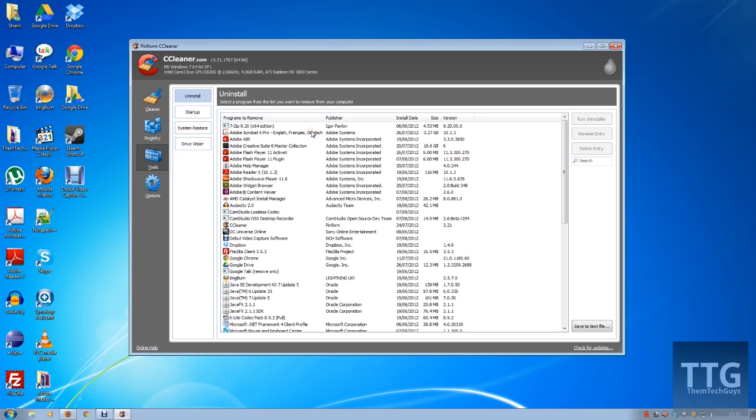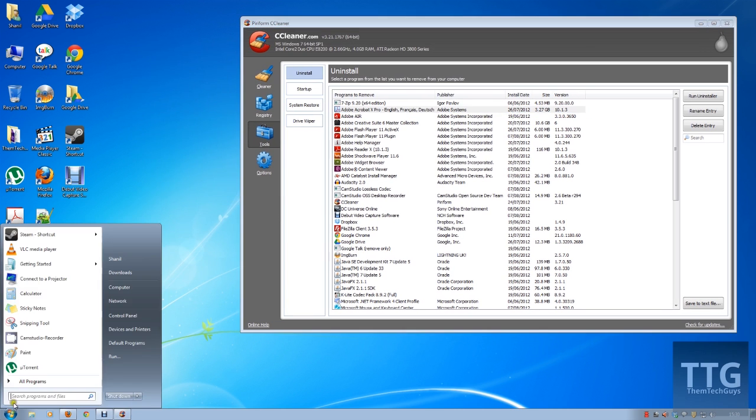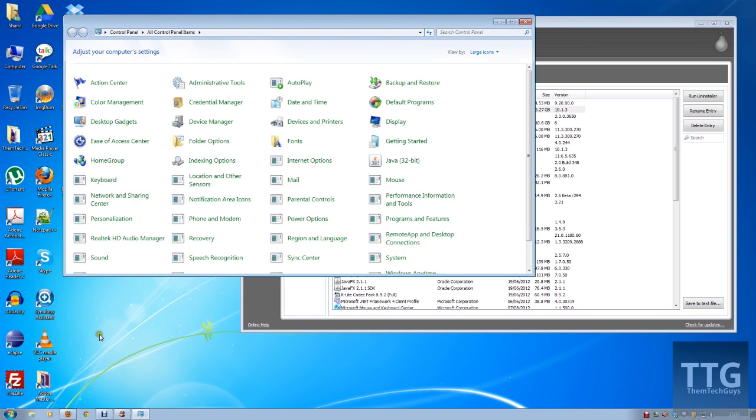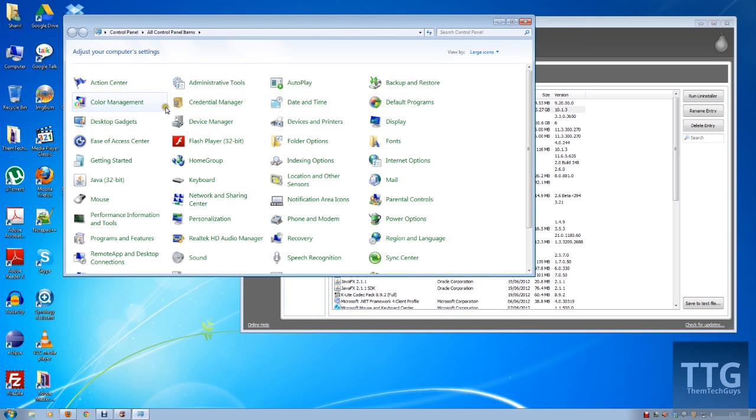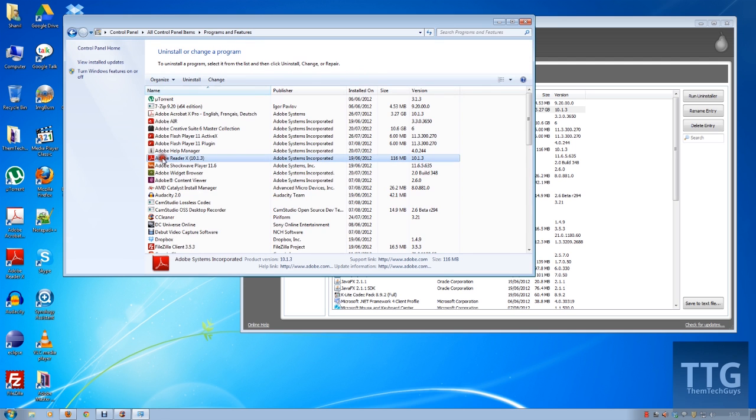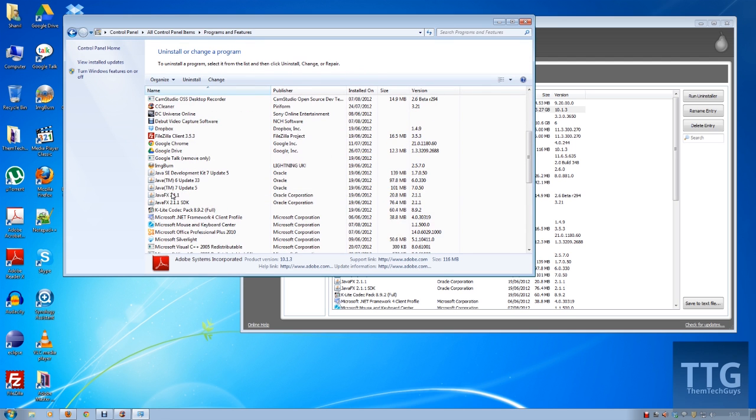So if you've used the control panel in Windows to remove any products in program features, if you hit uninstall on, for example, one of these applications and you try another one, it'll say another one's actually in progress, you can't do it.